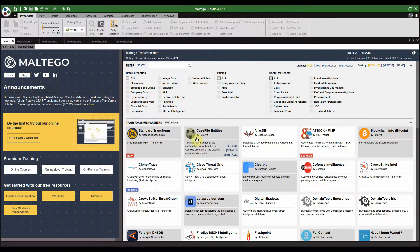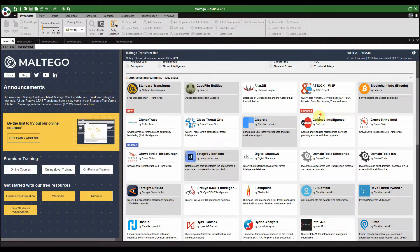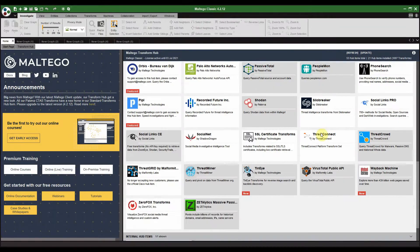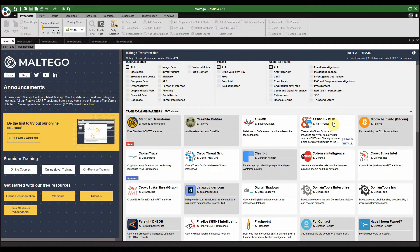Down here are the transforms located in the transform hub, sometimes called transform hub partners. Some of these transforms are developed by Maltego themselves or by external parties — you get paid ones and free ones. There are a whole lot of them, and while not all would be applicable to what you're attempting to research or investigate, I'm sure amongst these you'll find something that can assist you.